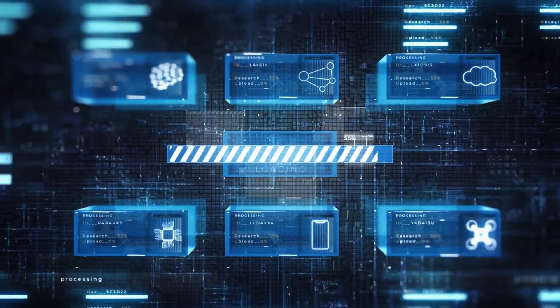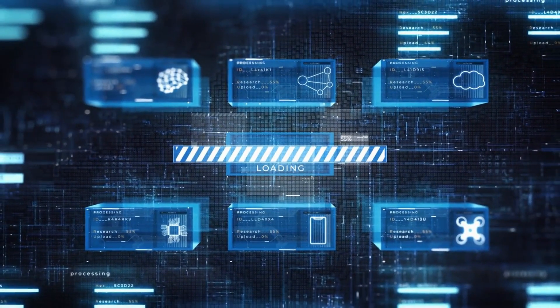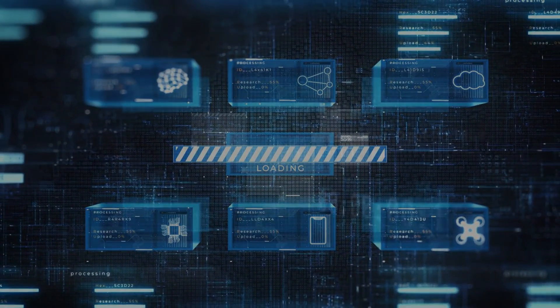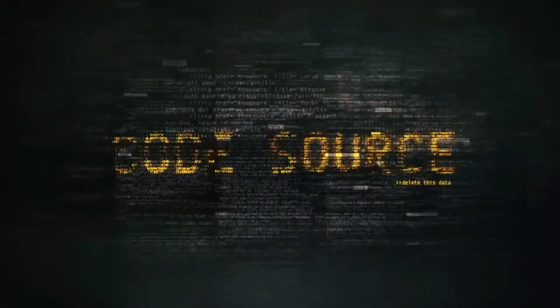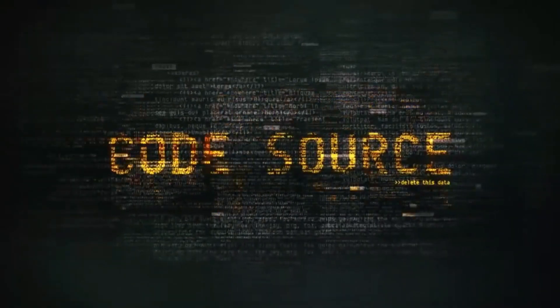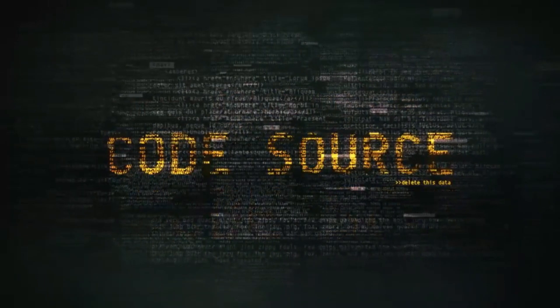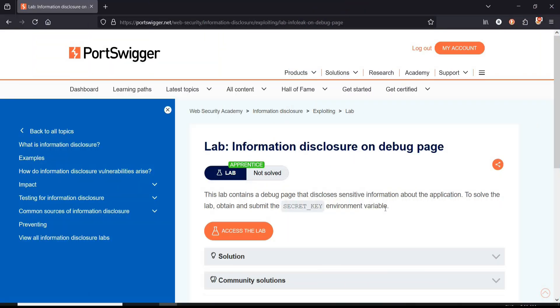Hello and welcome back to the channel. In this video we will see how minor lapses can lead to major security vulnerabilities and safeguards against it. Let's get started. As per the challenge page of Web Security Academy, this lab contains a debug page that discloses sensitive information about the application.